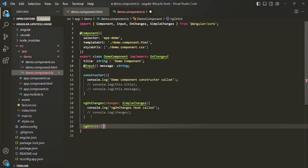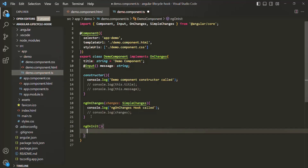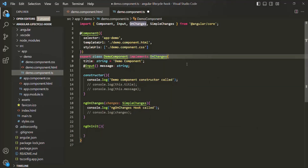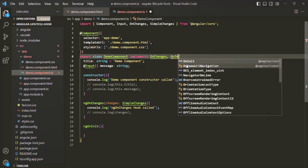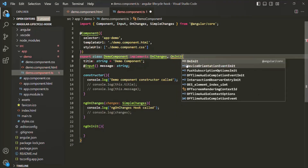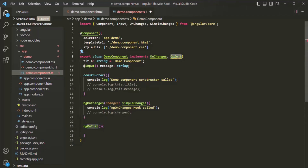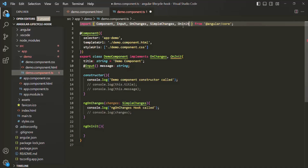This ngOnInit lifecycle hook is provided by an interface called OnInit. We can also implement that interface — so here I'm going to implement the OnInit interface. It is this interface which provides the ngOnInit lifecycle hook. In order to use this interface, let's import it from Angular core.